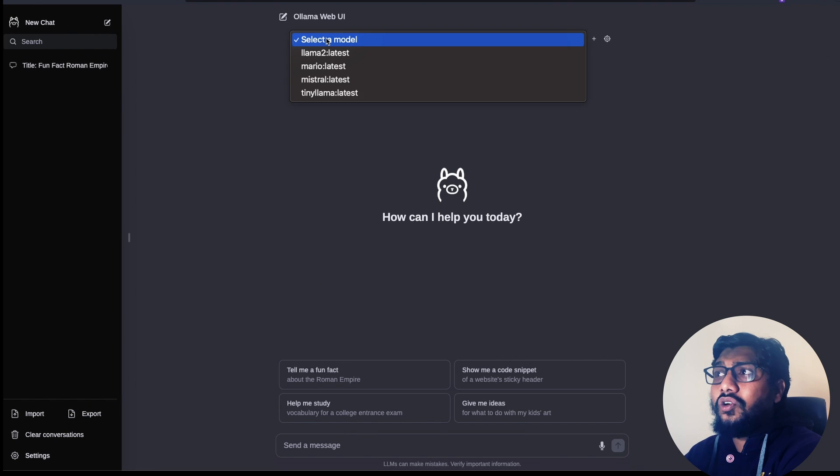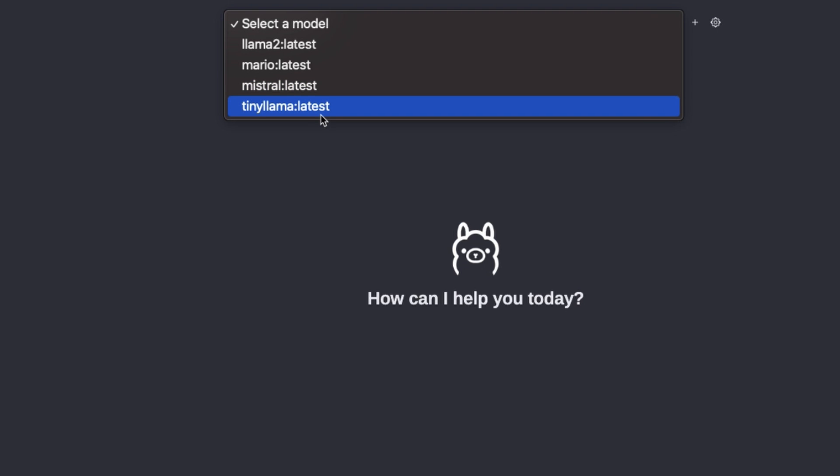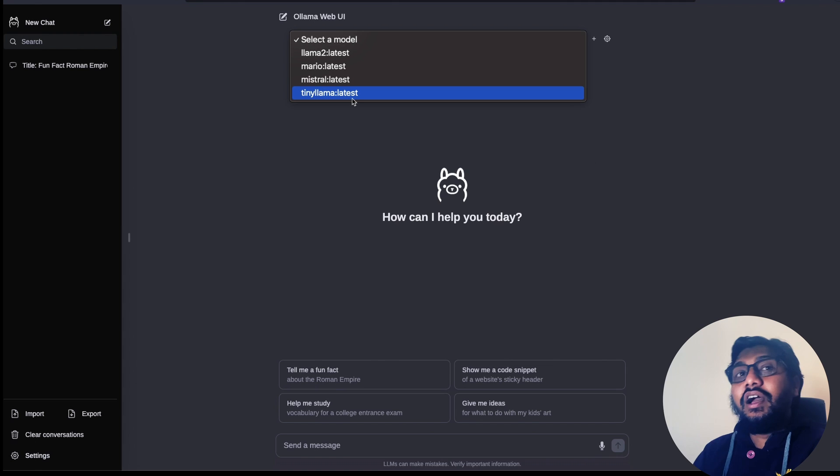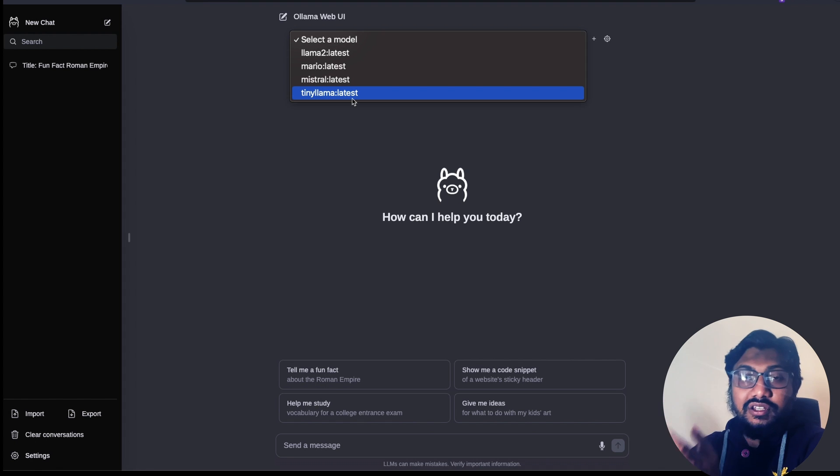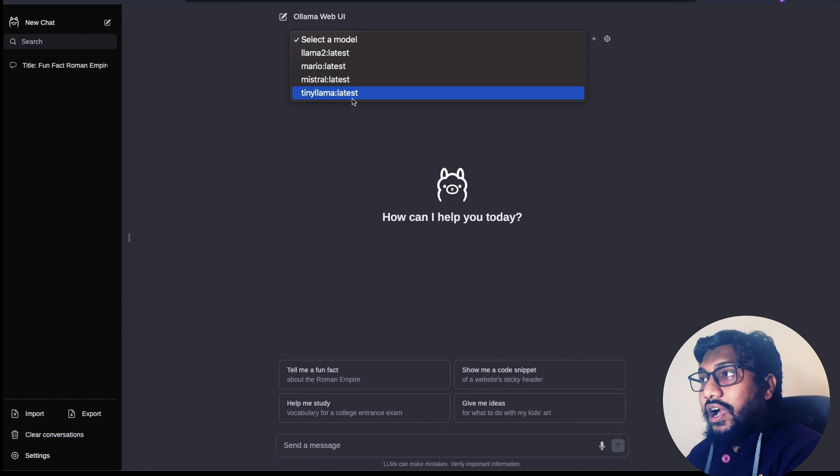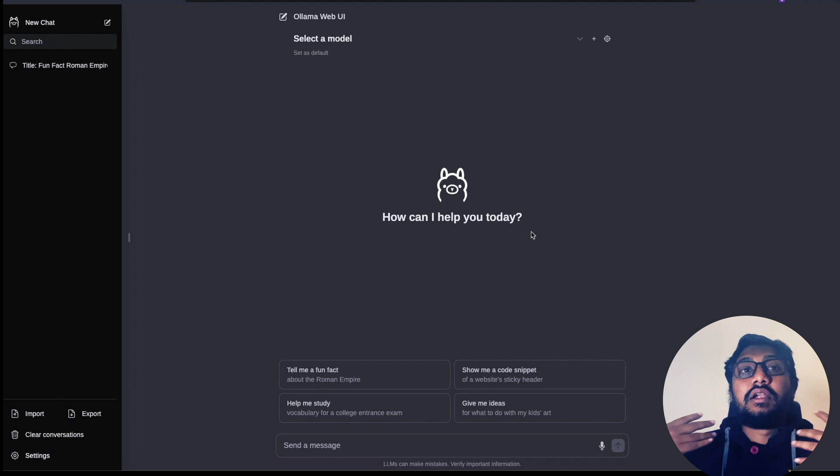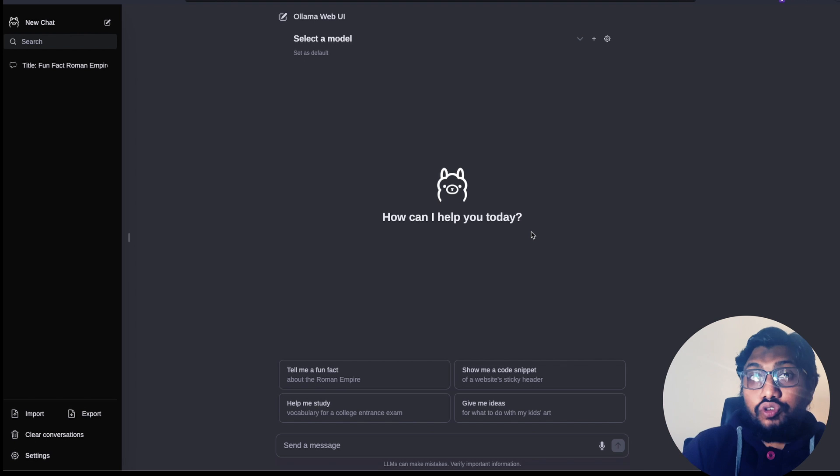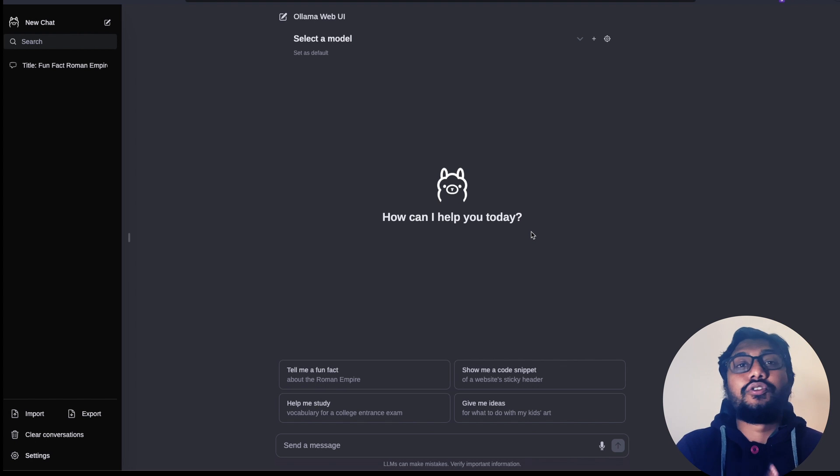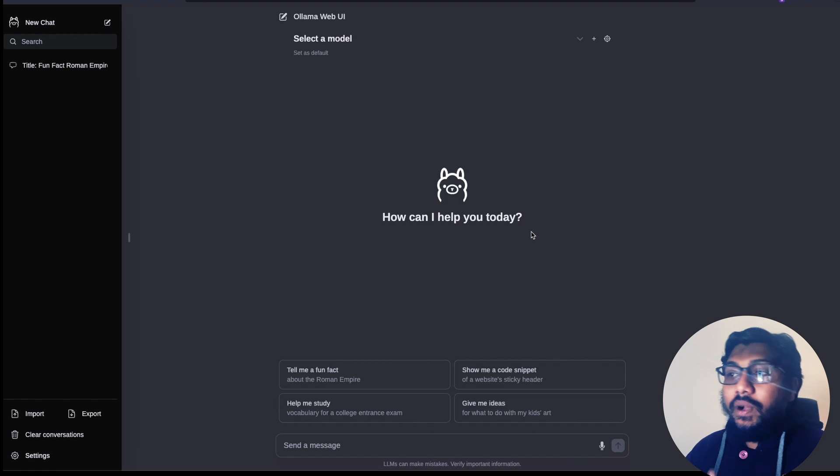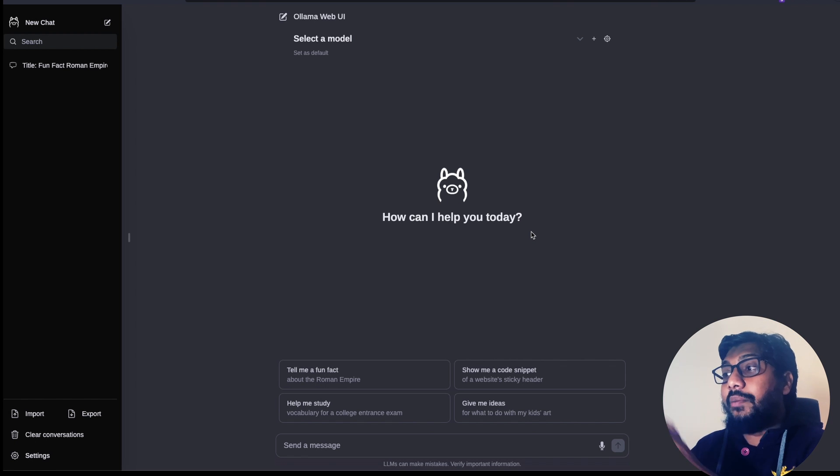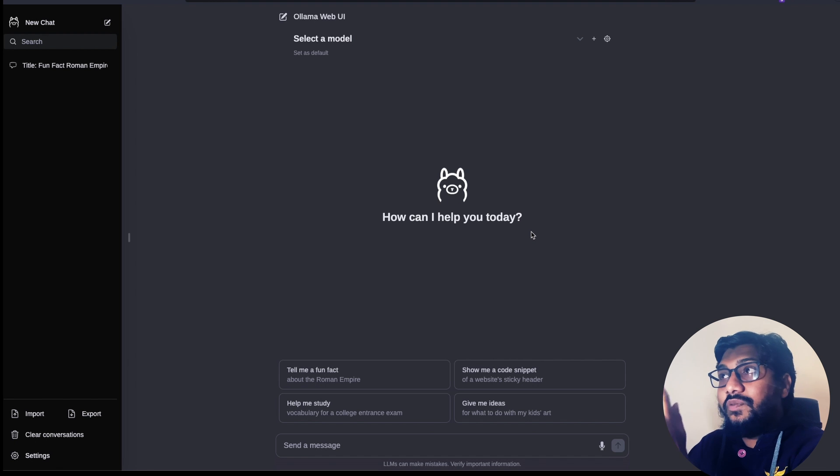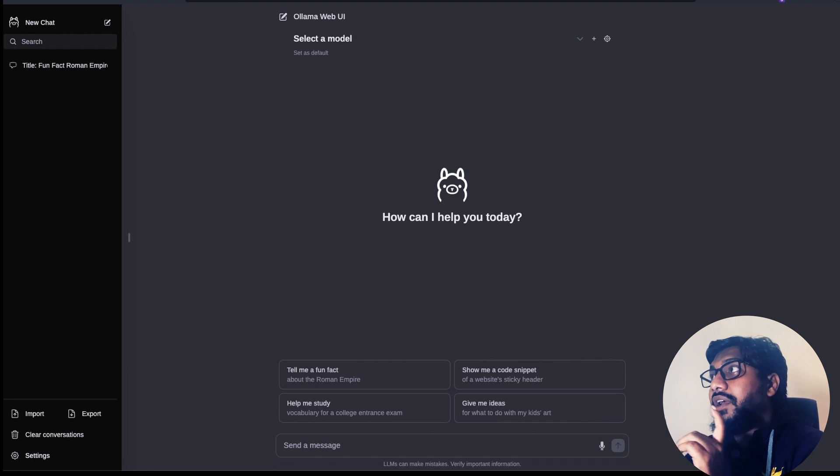And I can also select a model. So these are the models that I've got: Llama 2, Mario, Mistral, Tiny Llama. If you do not know what is Mario here, I'll link my first Ollama tutorial in the description. So once you have this kind of interface, I think it's quite easy. Typically, when you use Ollama, a lot of people complain that they want conversational history. They want to go back and then see what happened. And sometimes they want the ability to export the conversations. All these things are quite possible with this particular interface, which even lets you communicate with voice.